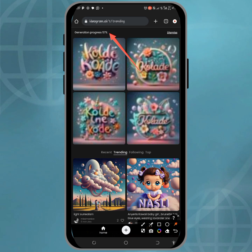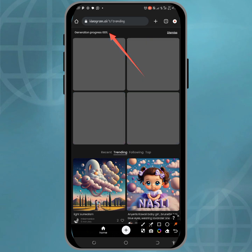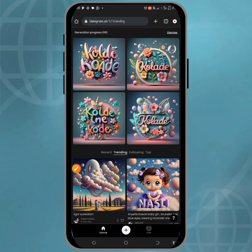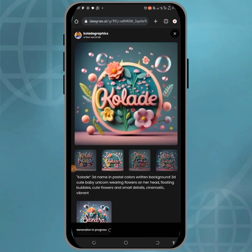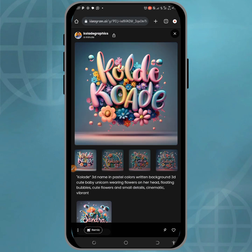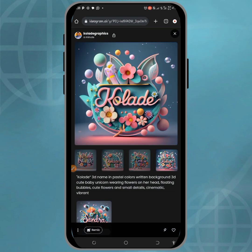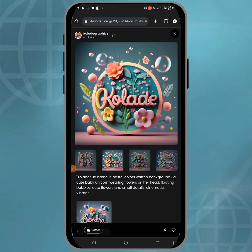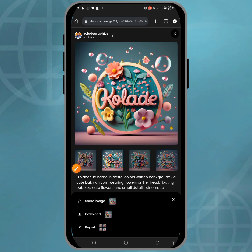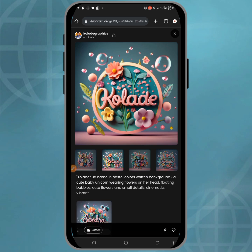You can see the image is processing for generation. Once the generating process is done, you can see the image has been generated — the name has been changed to the name I inputted. You just have to change the name and the prompt to your own preferred name. Then click on the three dots and select download to download the image.